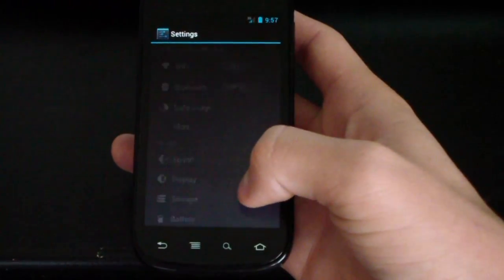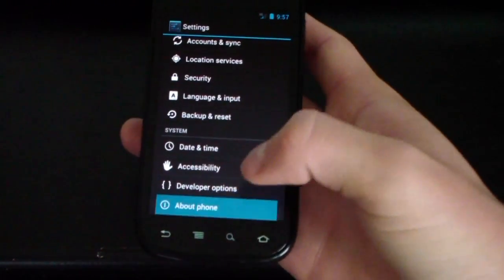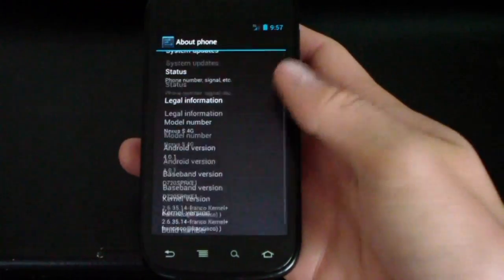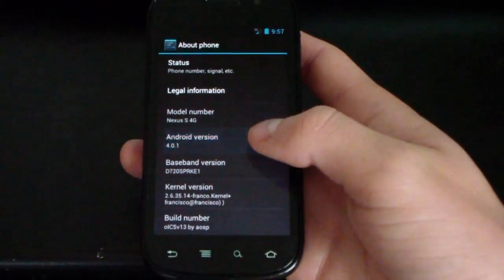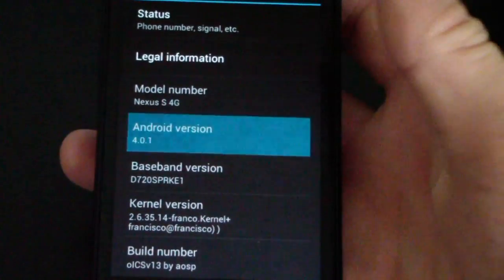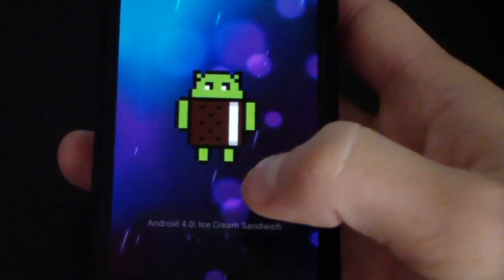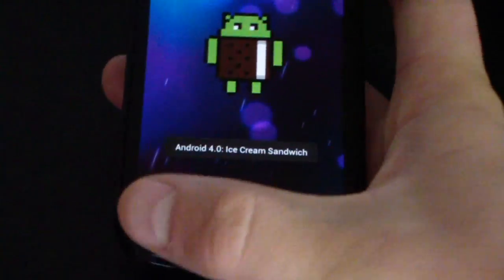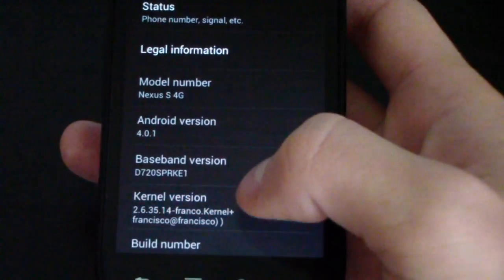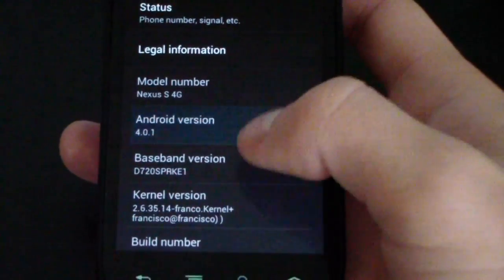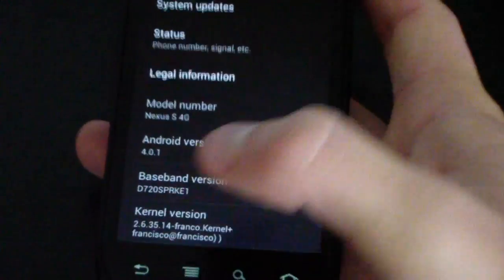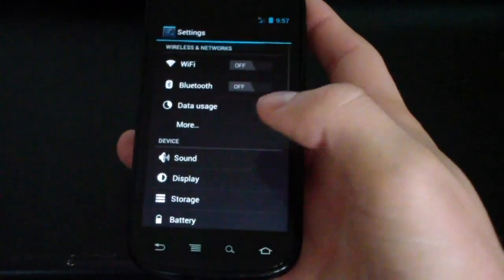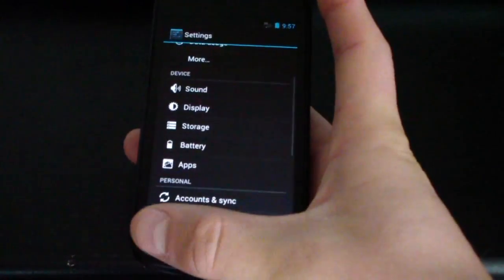I'm going to go to settings. Go down to About Phone. And scroll down a little more. As you can see, Android version 4.0.1. Awesome. And as you can see, he included the Franco kernel. So, it's got a custom kernel as well, in case you were wondering about that.